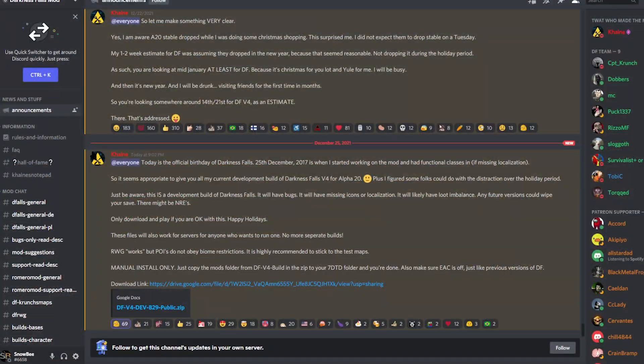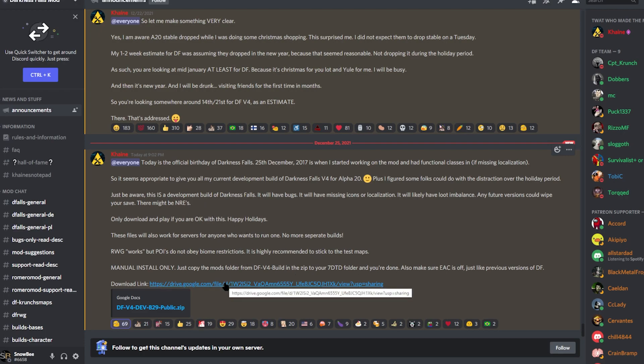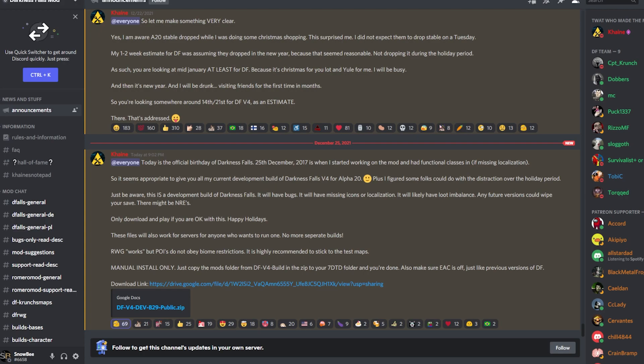The first thing you need to do is go to the announcements area in the Discord. There you will find the link in the most recent communication from Kane. You'll click on this link and then you'll download the file, which is about 3GB. If you're not on Kane's Darkness Falls mod Discord channel, then you can also go to the link in the description. I've placed one there, which is to the 7 Days to Die forum. You can actually get the download from that point as well.